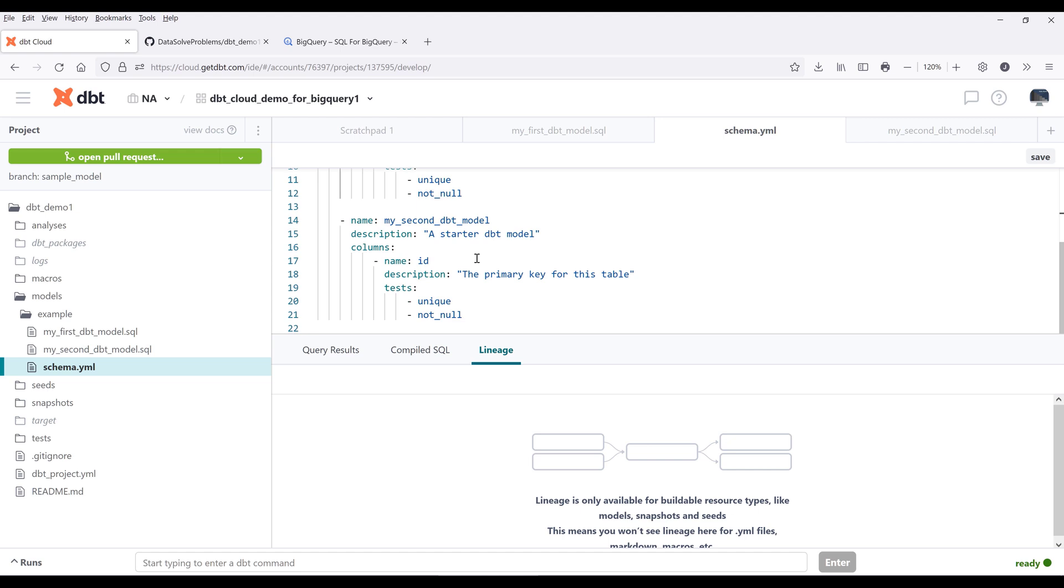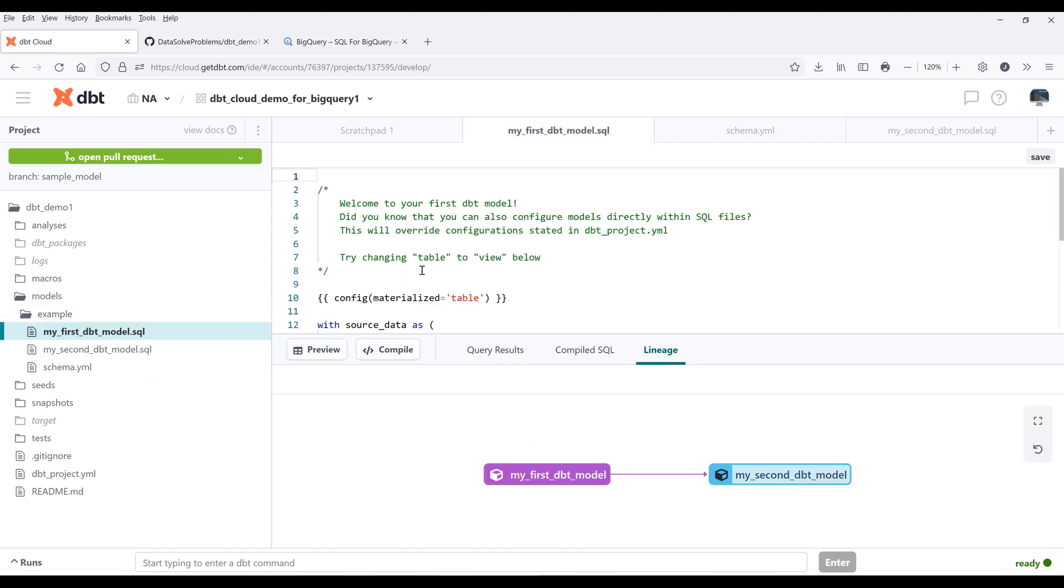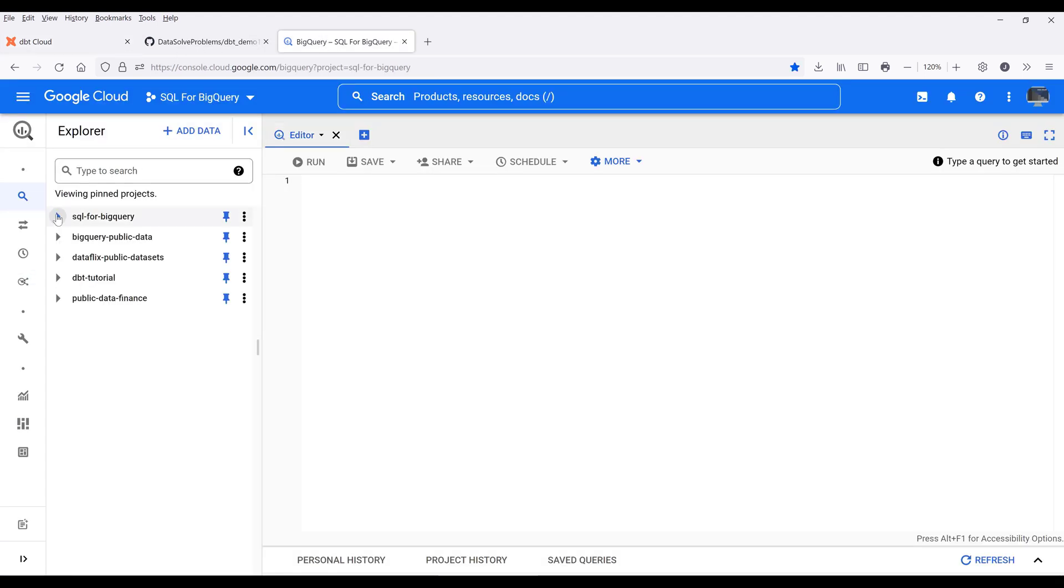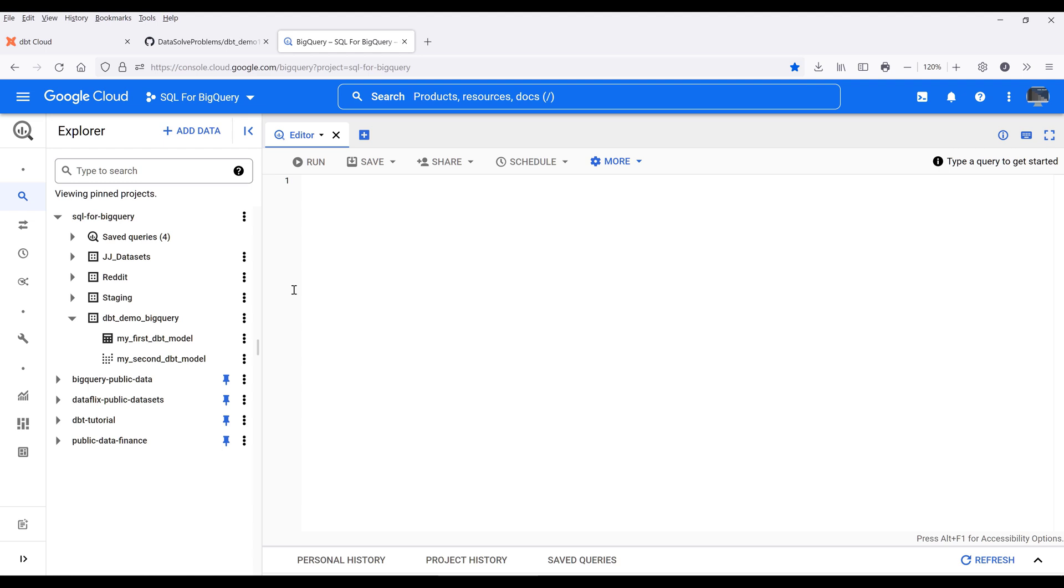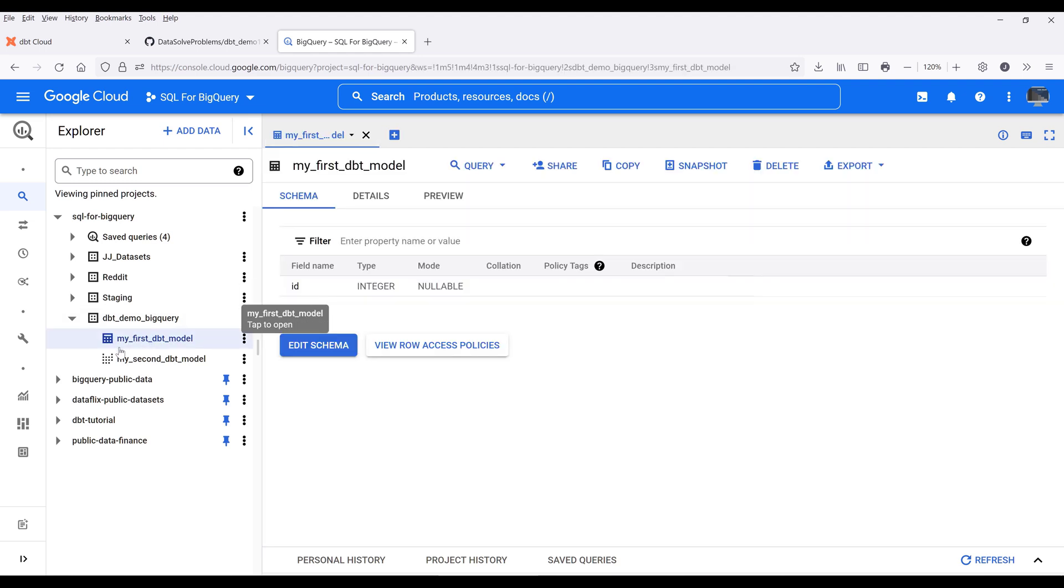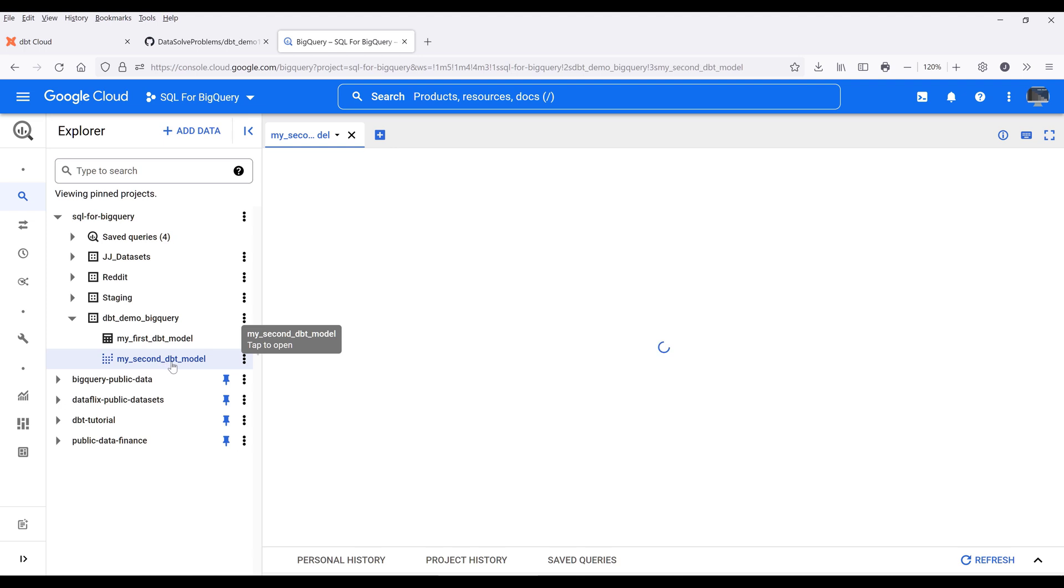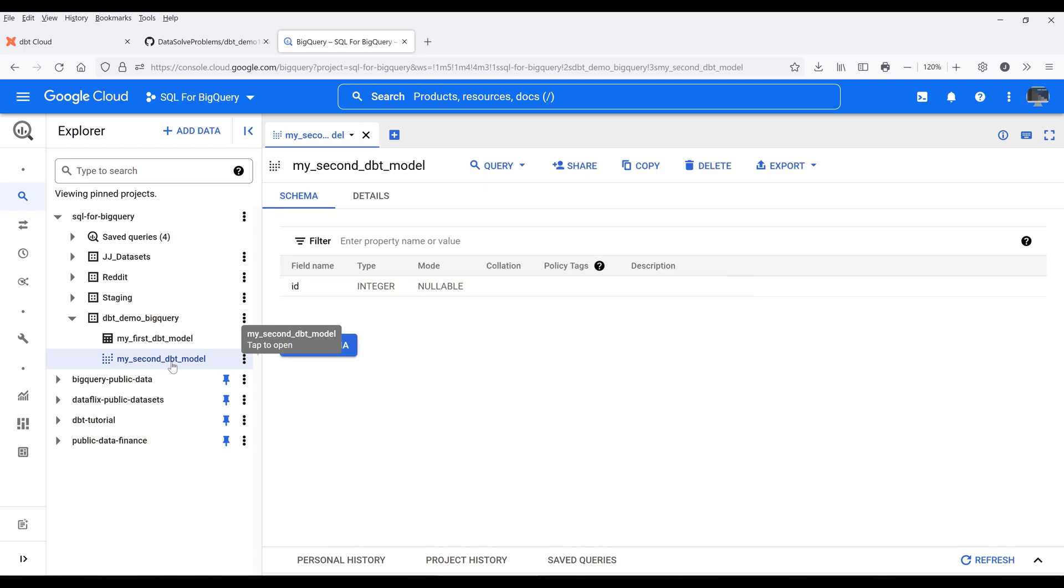The schema file will provide additional information on how you want to prepare the model when we run the transformation. From the previous video, when I ran the sample transformation, we created two tables: my first dbt model table and my second dbt model view.